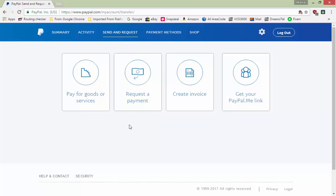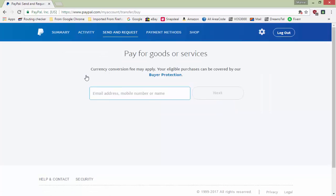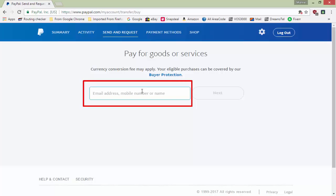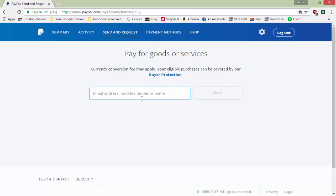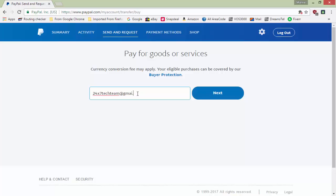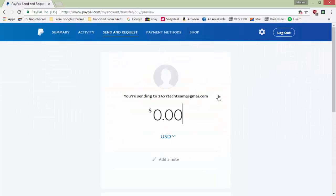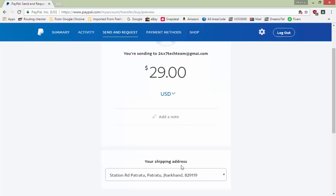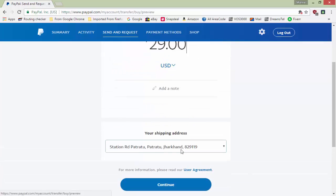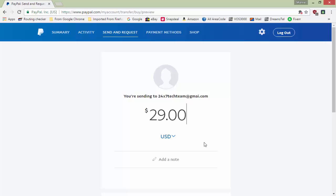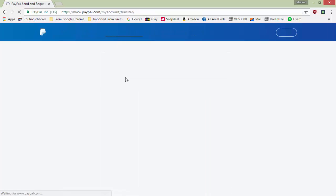Let me give you a brief idea about each option. 'Pay for goods and services' — if you click on this, you need to type the buyer's PayPal ID or email. They will receive the invoice. For example, if I type an email ID and click next, I put in an amount like $29, click continue, and the person receives a payment link. However, with this option the buyer must have a PayPal account.